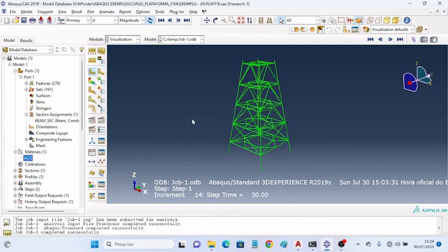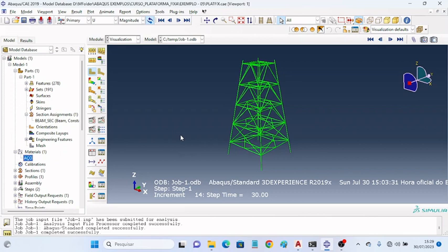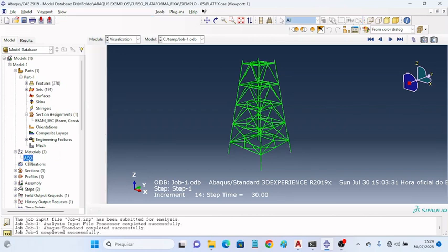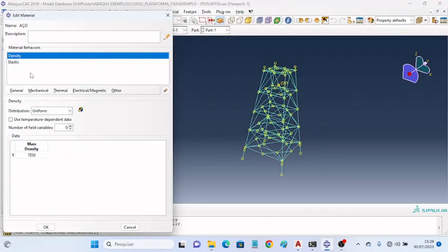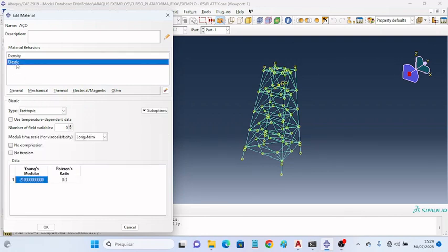Here I have a simple model of a fixed platform. This model was built in Abacus, and the material of the structure was steel, with mass density and Young's modulus defined.